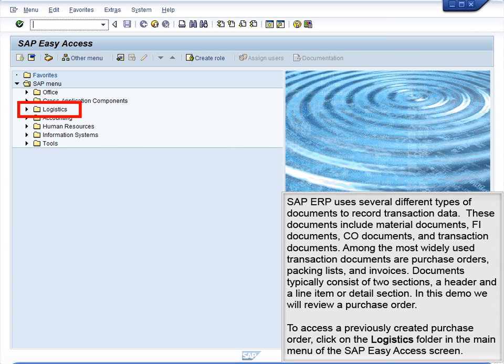Documents typically consist of two sections: a header and a line item or detail section. In this demo, we will review a purchase order.